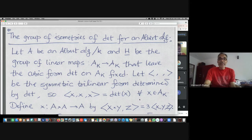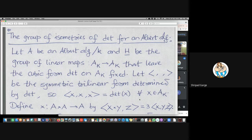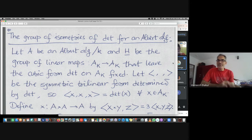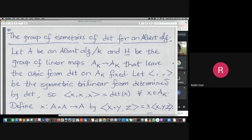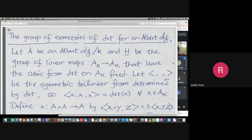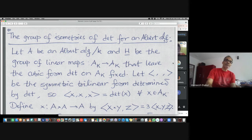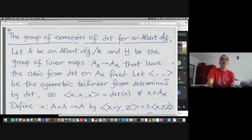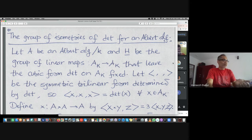So the F4 case is settled. Now we discuss isometries of the determinant. One can look at norm similarities, and the semi-simple part of that: take any Albert algebra and look at those linear operators at the level of algebraic groups that leave the determinant invariant. You can trilinearize this cubic form to get a symmetric trilinear form.